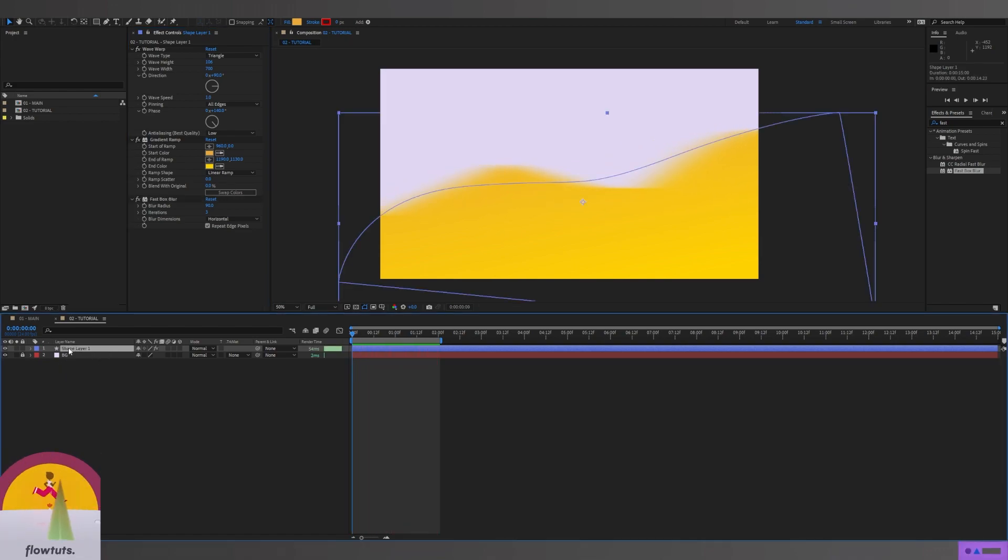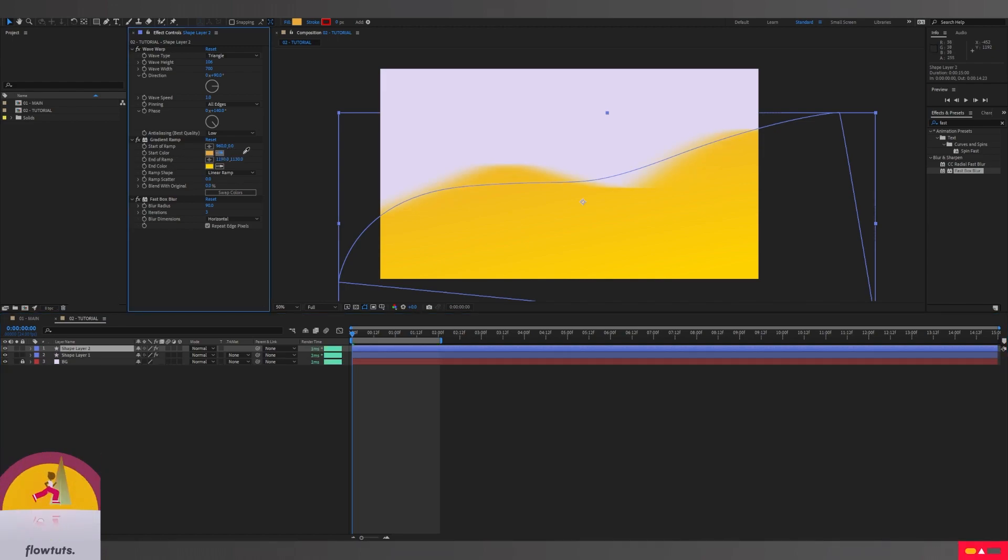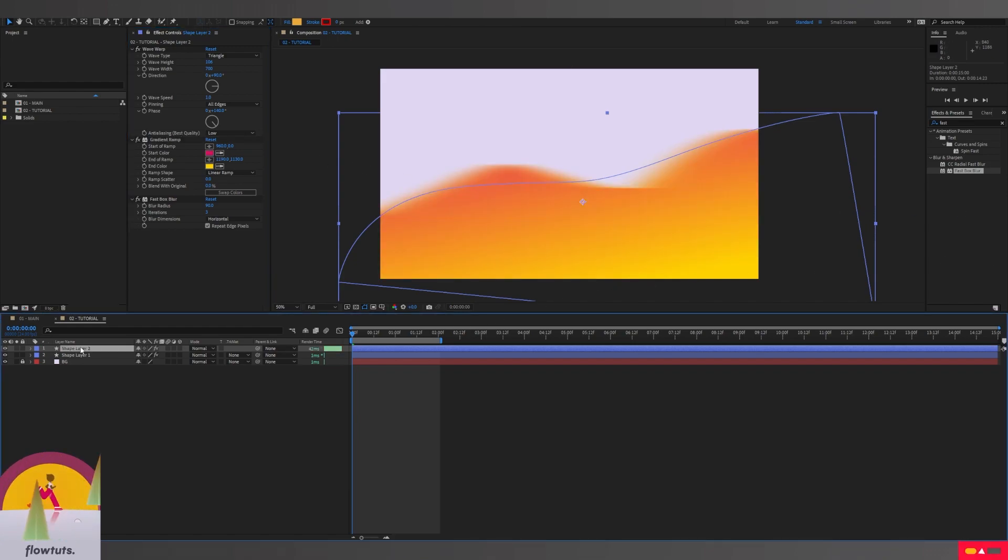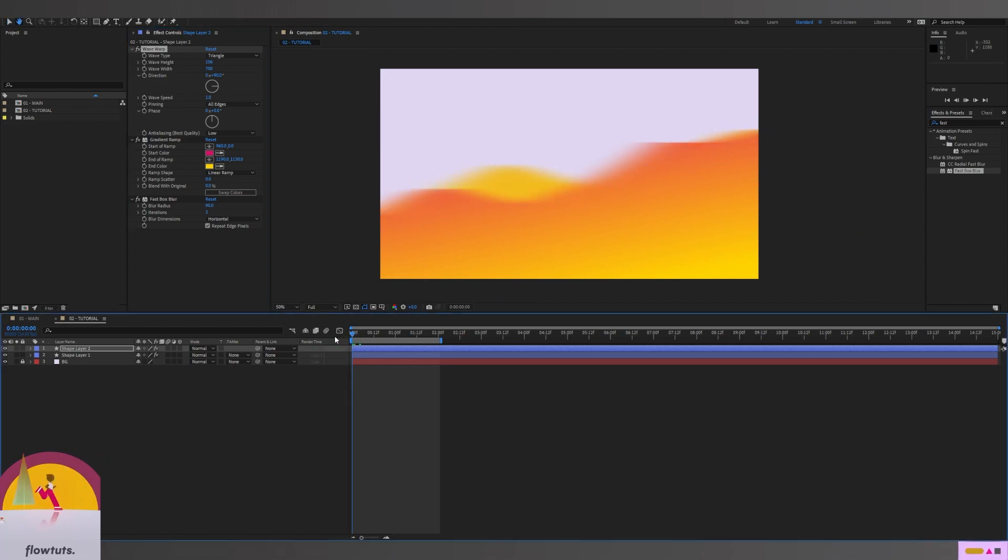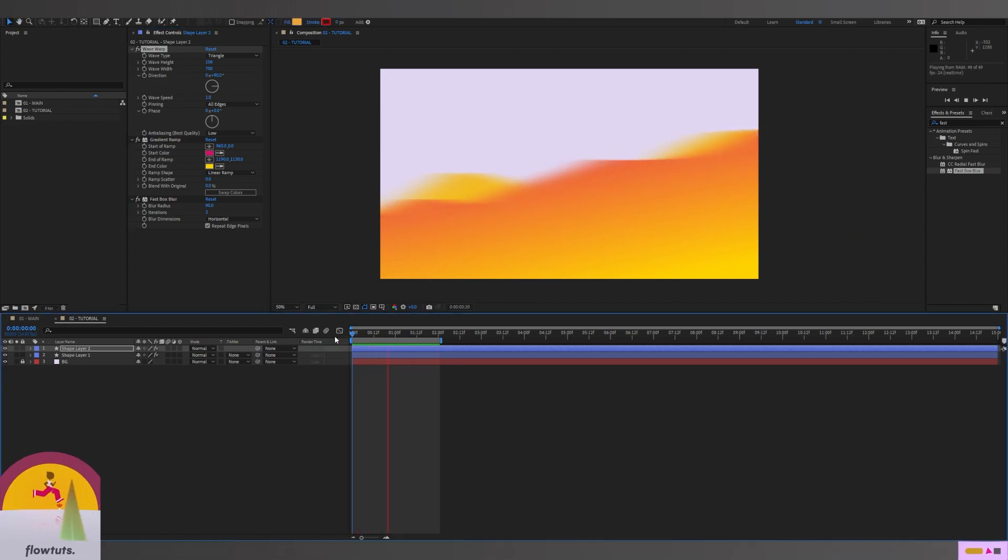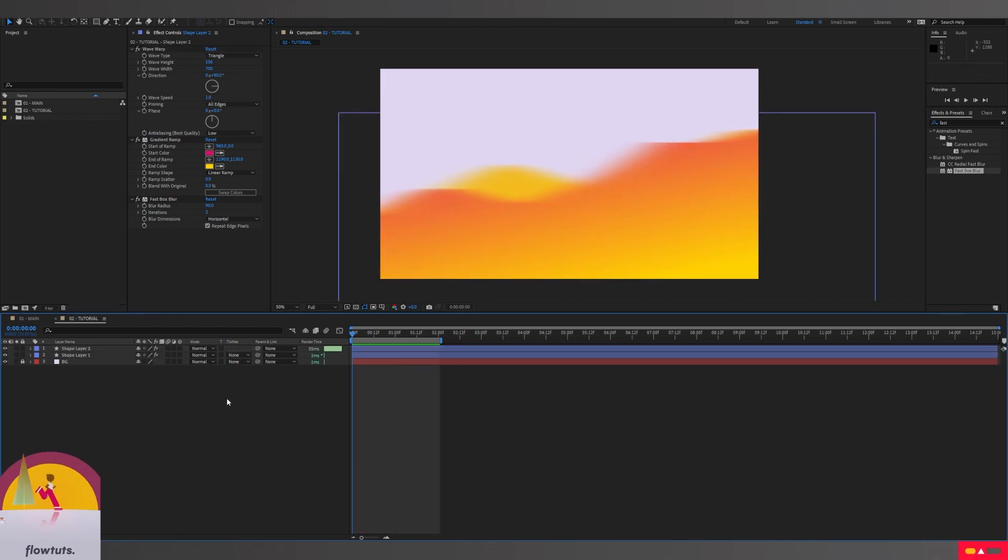We're going to duplicate the shape. I'm going to change the color on the gradient ramp, change the start one only, and change the phase to zero instead of 143. So now we have a variation of two shapes, one on the bottom and one on the top.